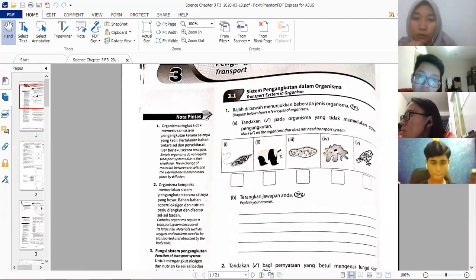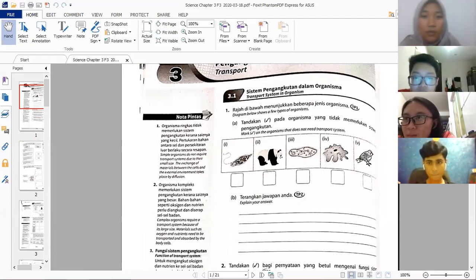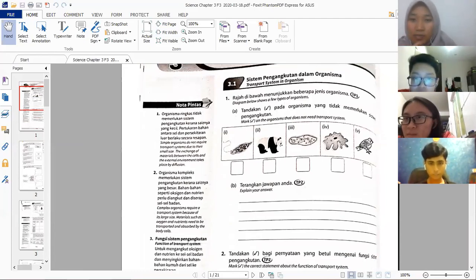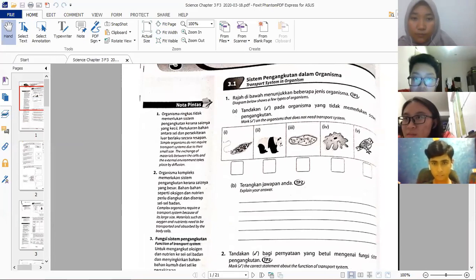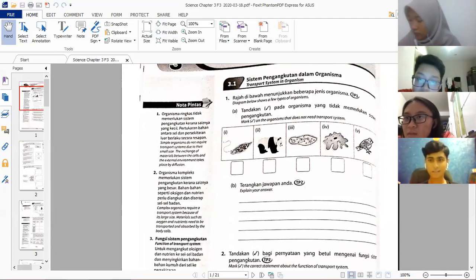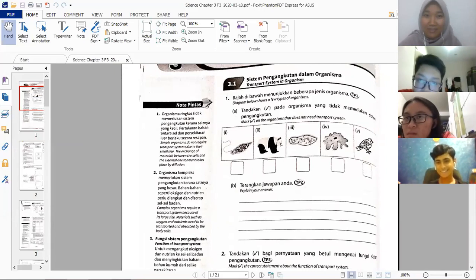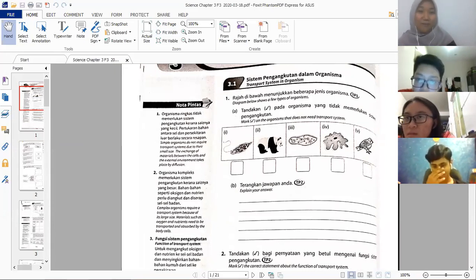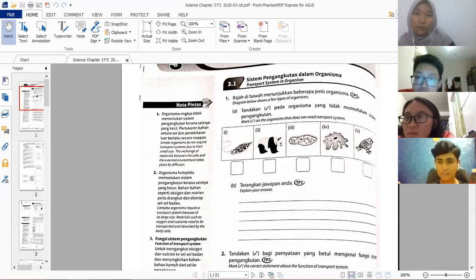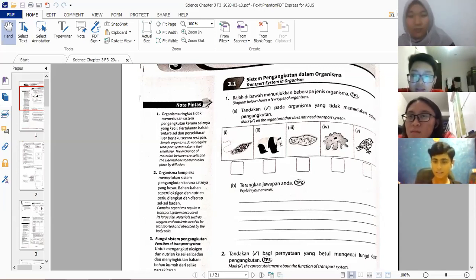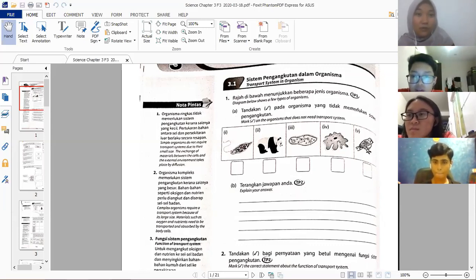Which organisms do not need a transport system? A panda is an animal so it needs a transport system. The answer is numbers 1, 3, and 4 — euglena, paramecium, and amoeba. Because they are unicellular — single-celled organisms — they are simple organisms that do not need a transport system.